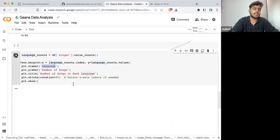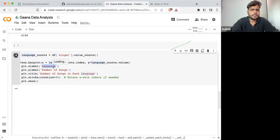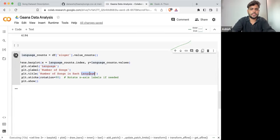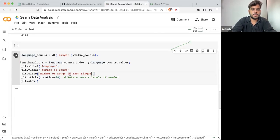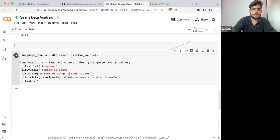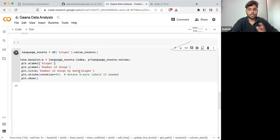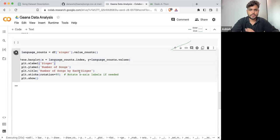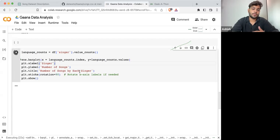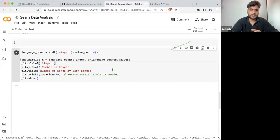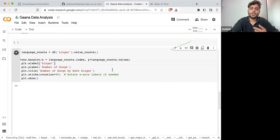Instead of language, you need to write singer. And the number of songs by each singer — because I'm plotting it for 6,000-plus singers, that is why it is showing you like this. It is going to take a lot of time.